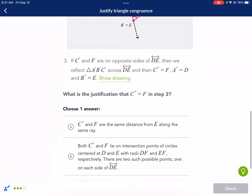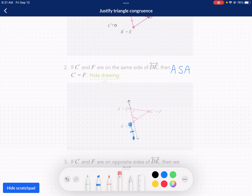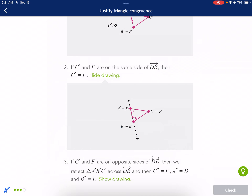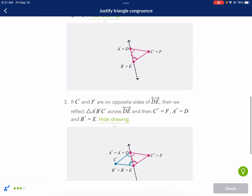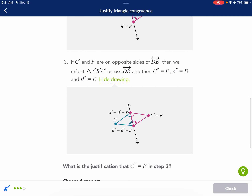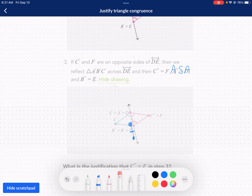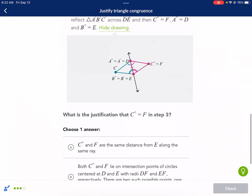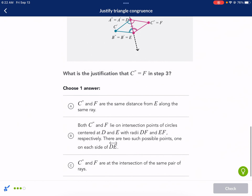Let's see which question it wants — justify step three. Showing the drawing for every single one is really critical. So step three is: if it's on the other side, then we can reflect it. It's a question mark — which side? But if it is on this side, we can just reflect it over and it's going to match up. Then we can say it's congruent. We'll call it C double prime because we did two transformations. So what is the justification that C prime equals F?